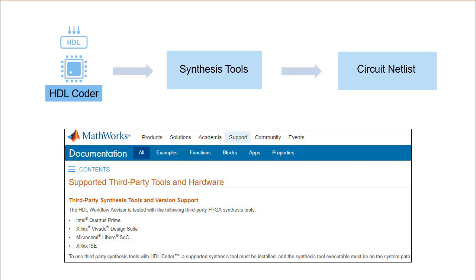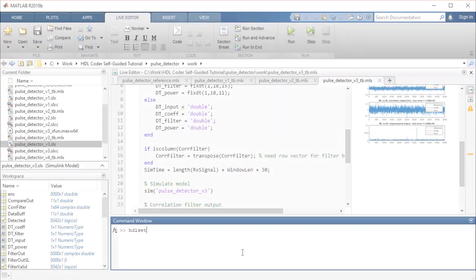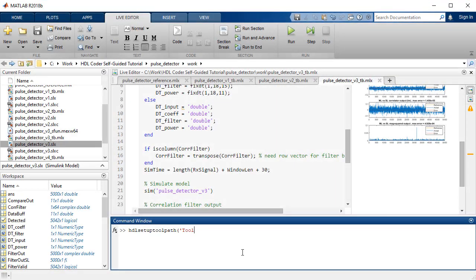HDL Coder supports a broad range of synthesis tools such as Intel and Microsemi, to name a few. Using the HDL Setup Toolpath command, we will assign the synthesis tool to our MATLAB system path.